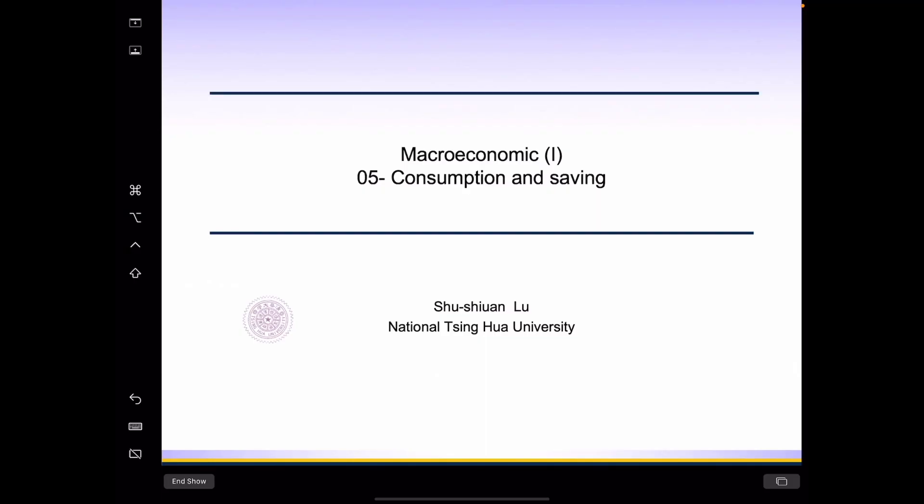Hello, everyone. Welcome back to the class of Macroeconomics. In today's lecture, we want to continue the topic related to consumption and savings.